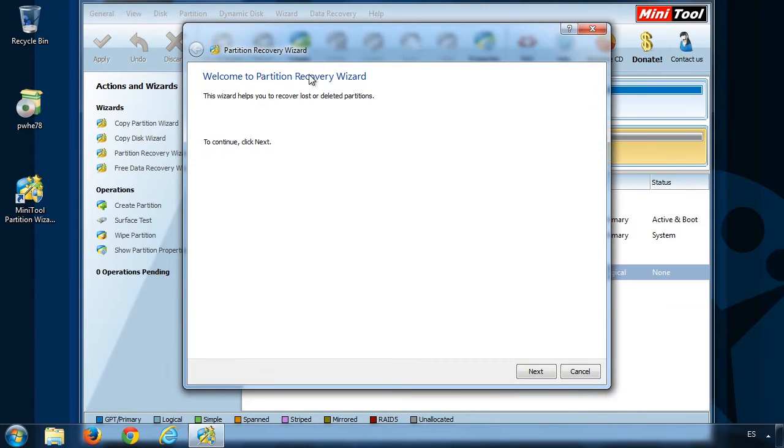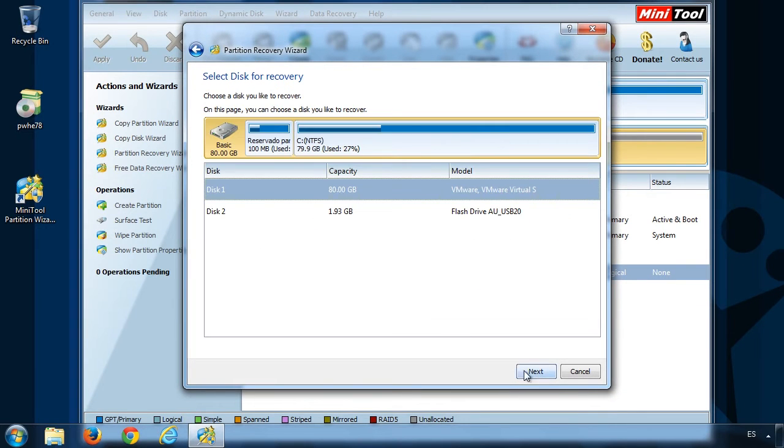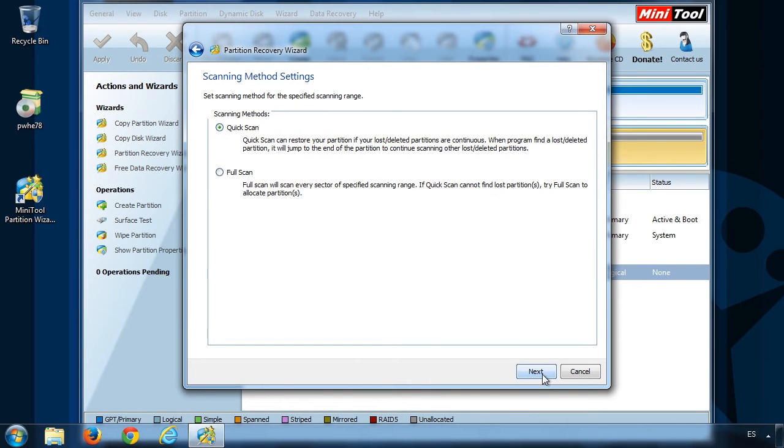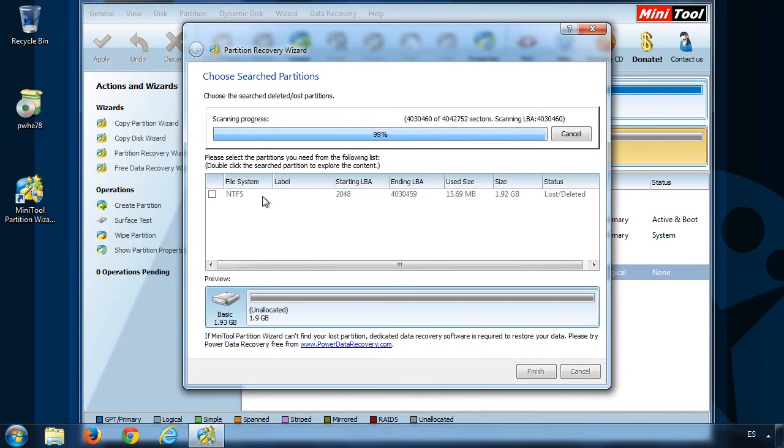Click on the wizard menu and then pick Partition Recovery. Select the memory stick, and then click on Next to perform the scan.